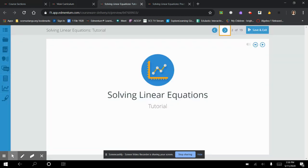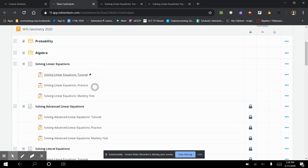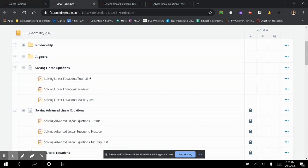Whenever we do these, if you look in each of these little lessons, they've got three different things that go with them: the tutorial, the practice, and the mastery test. The thing that we are going to be using for the completion grade is the mastery test. That is what counts towards your completion grade. You can use the practice and the tutorial to go through and practice problems if you like, but neither is required.